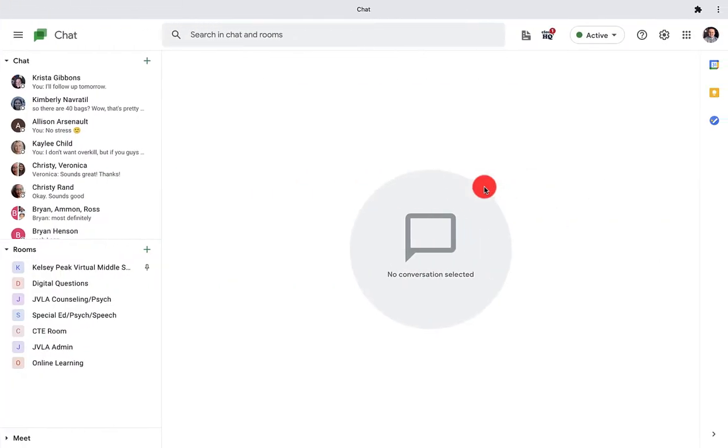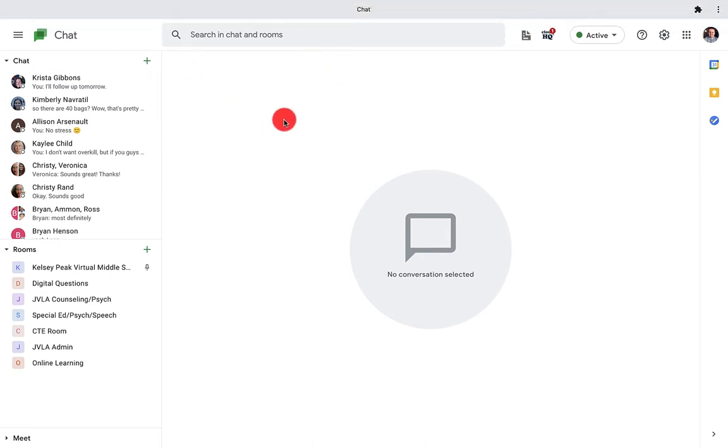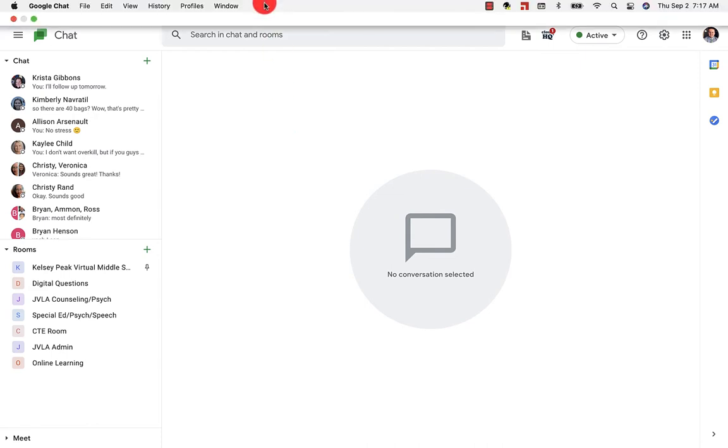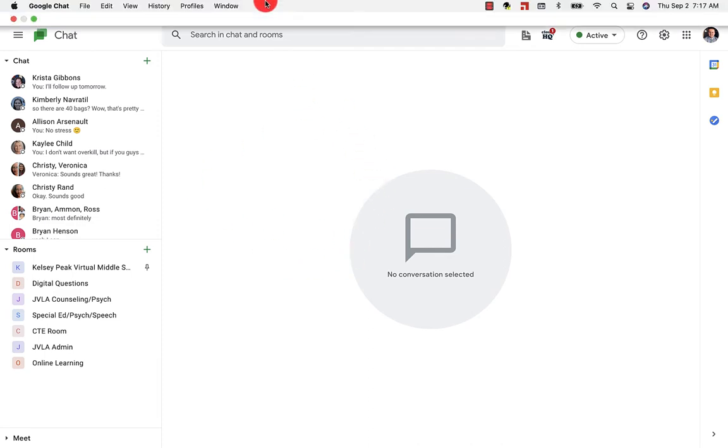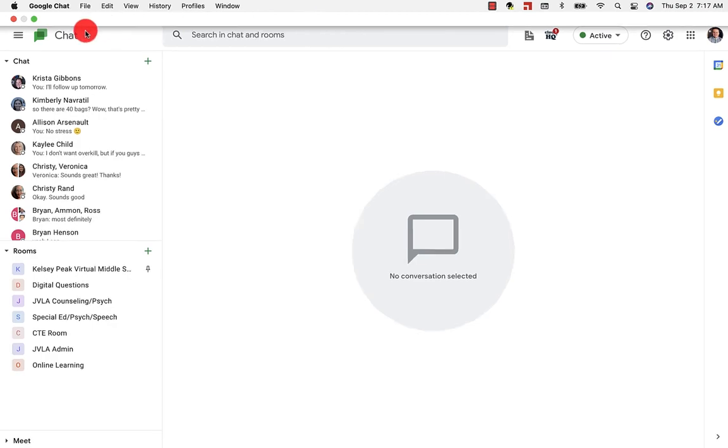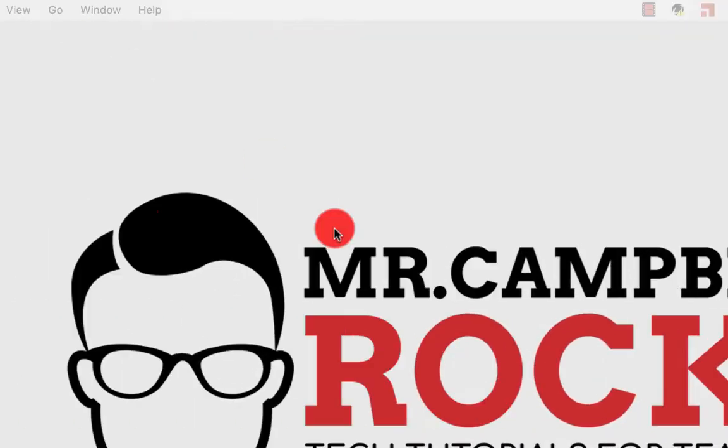So first thing is that Google Chat now has a native app that you can download on iOS or Microsoft. It's an app that just runs in the background of your computer. You can get notifications, different things like that straight to your desktop. That's what this looks like. It looks very similar to the web version, but you'll notice that I am not on, I do not have a URL or it's not connected with Chrome. So I'm going to close out of that.